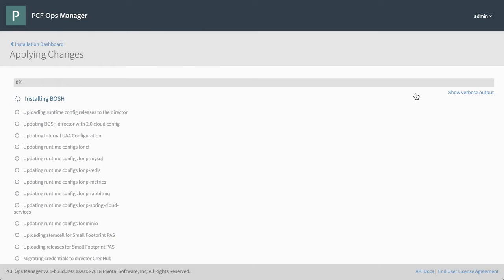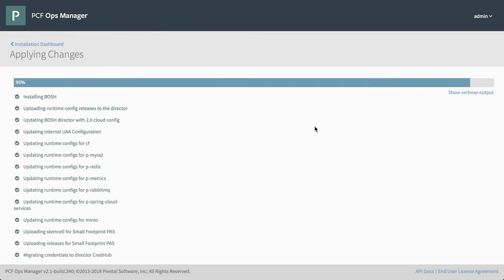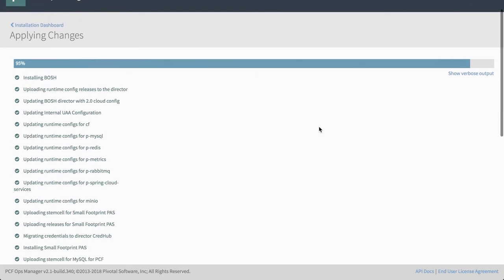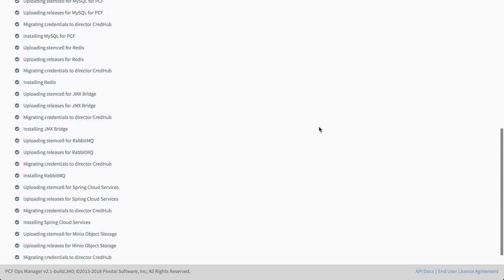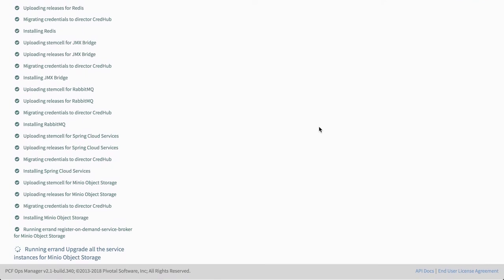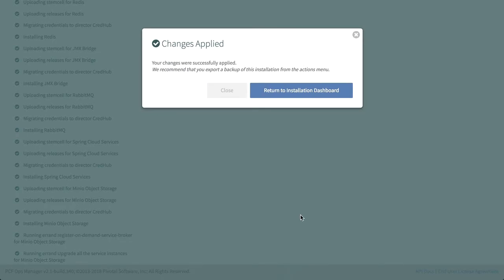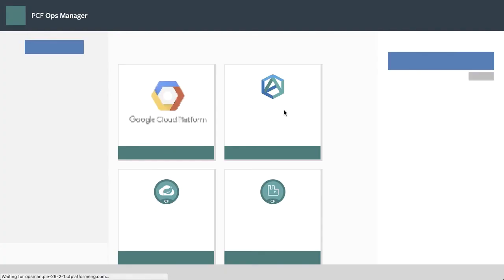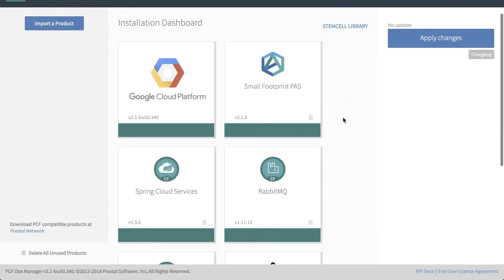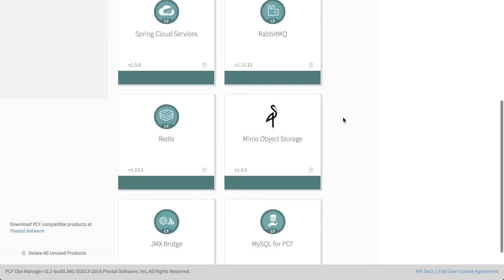And for the sake of time, we'll just fast forward this and skip ahead. As you can see, we're just about finished here at 95%. And if we scroll down and have a look, we can see that we're on our final task. And our changes have completed. So we'll return to the installation dashboard. And if we scroll down and have a look, we can see everything's green and we're all good to go.